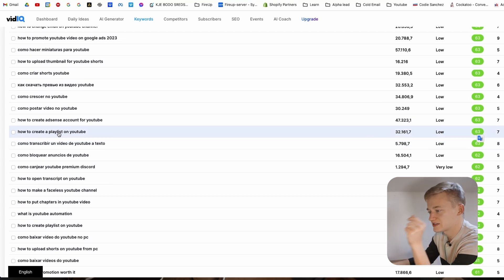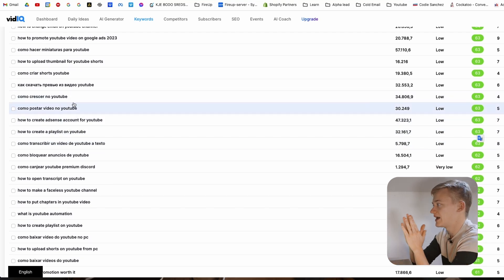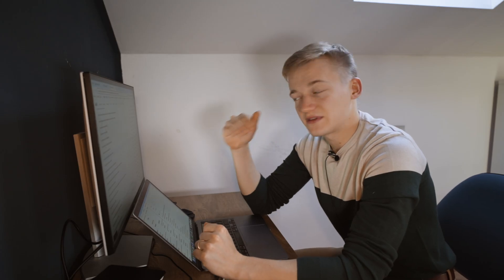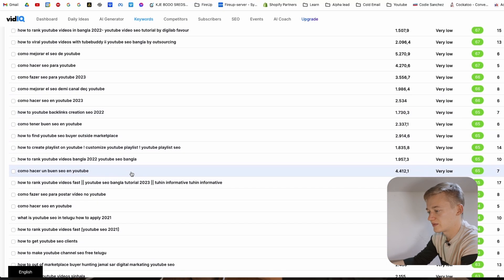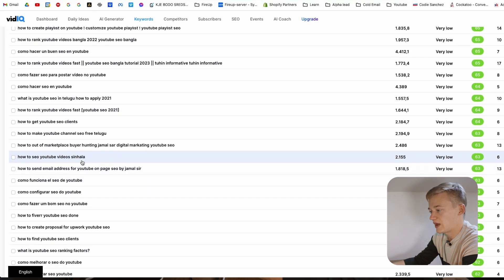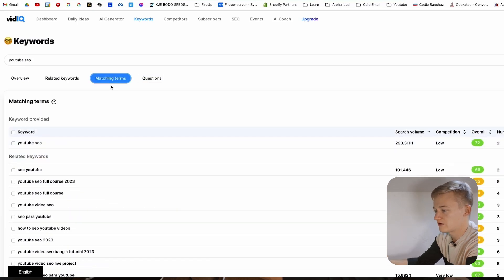You have to understand that even if there's not a lot of traffic for a certain keyword phrase and the competition is still very low, it still pays off to make videos about those topics. If you're a small channel gaining 1,700 views per month through one video and you multiply this by 20 videos, it's going to grow your channel pretty fast.